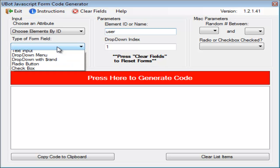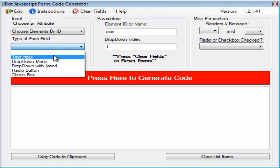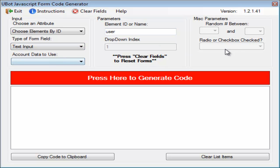Now, the type of form element is going to be a text input. When we click that, we see that these other things go gray. We can't select them. That's because they're not needed.